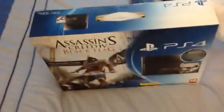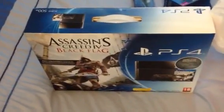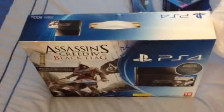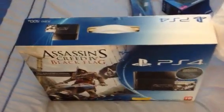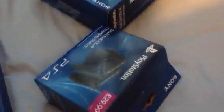There we are, PlayStation 4, Assassin's Creed 4, Black Flag Edition. Just got this this morning from Game. Picked up an additional controller there, and the charging dock, and the vertical stand.